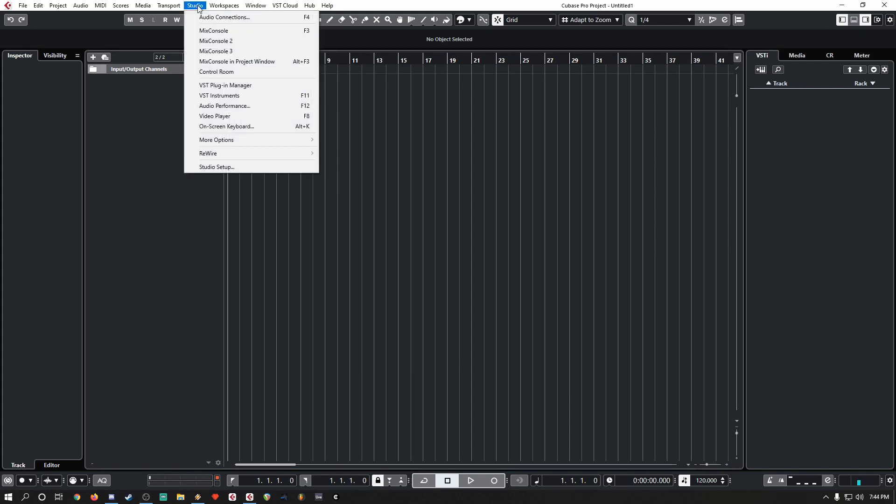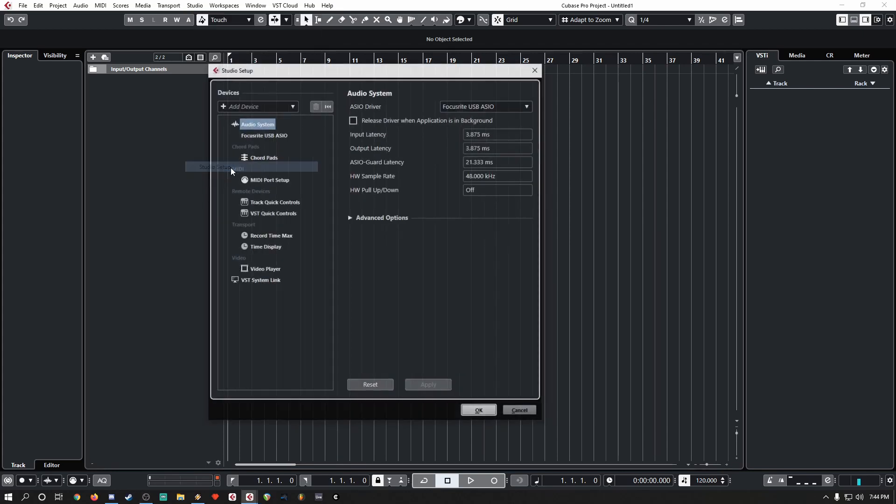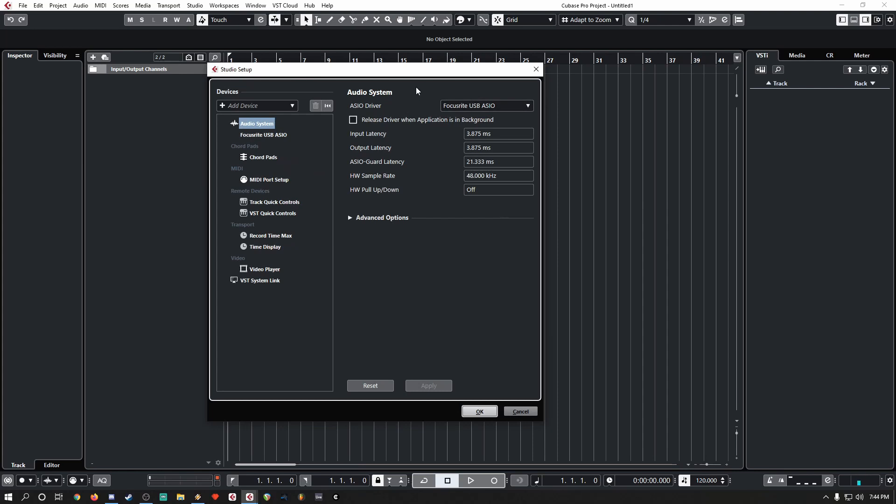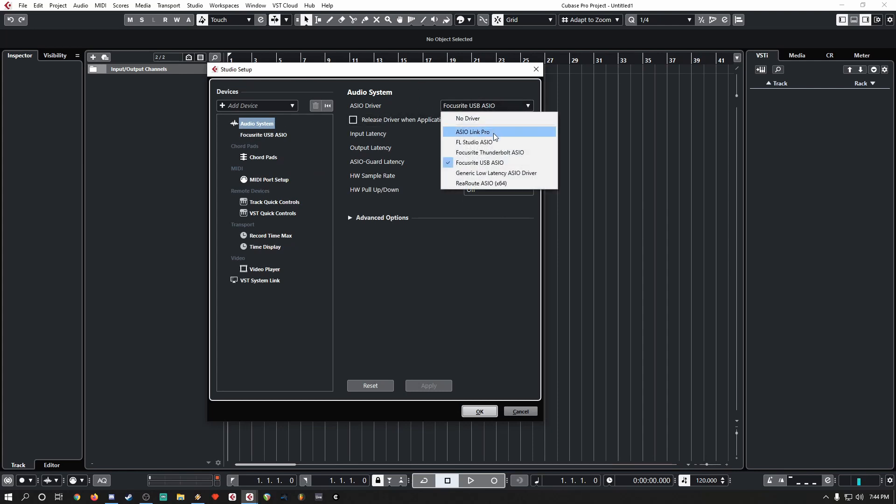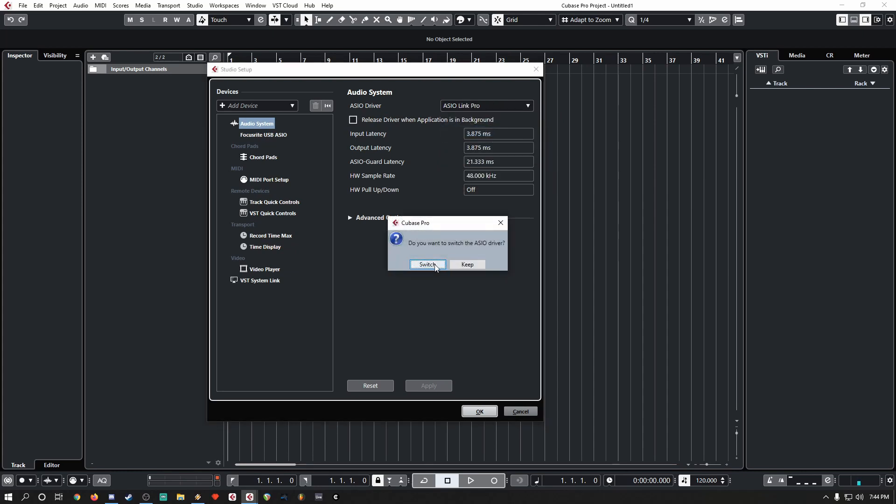First go to Studio, then Studio Setup. We'll go to Audio System, and for the Azio driver, we will pull down the menu and select AzioLink Pro, and then click on Switch.